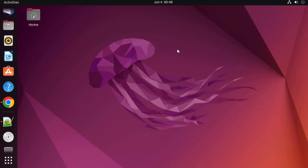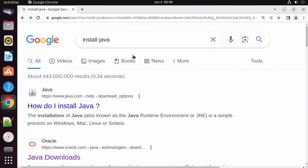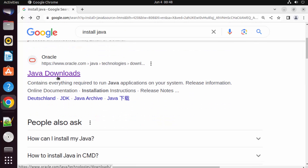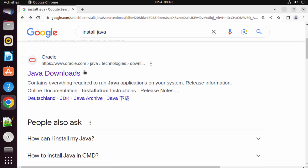In this video I'm going to show you how you can download, install, and set up Java on your Ubuntu operating system. First of all, open your favorite browser and search for 'install java'. The first link that will appear will be from oracle.com/java, so we are going to install Oracle Java on our Ubuntu operating system.